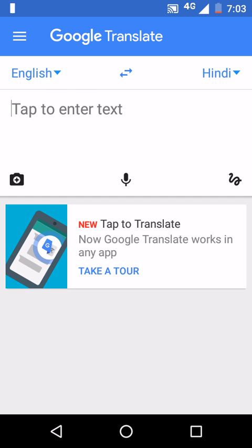In this video I would like to show you how to use Google Translate on any other app. First you need to download Google Translate from the Play Store. Let's open the Google Translate app.